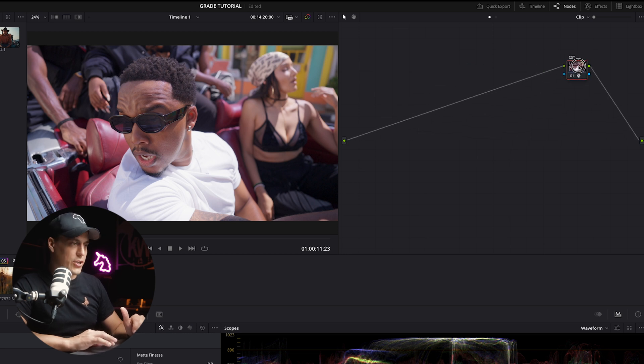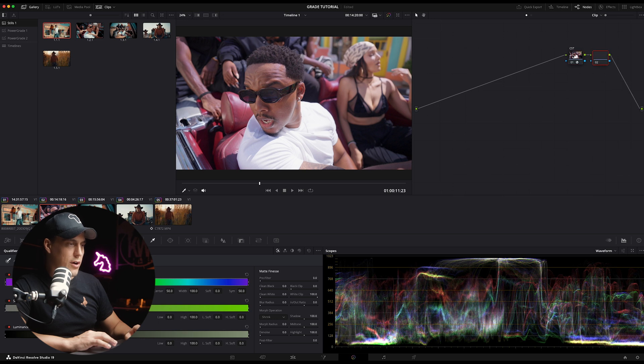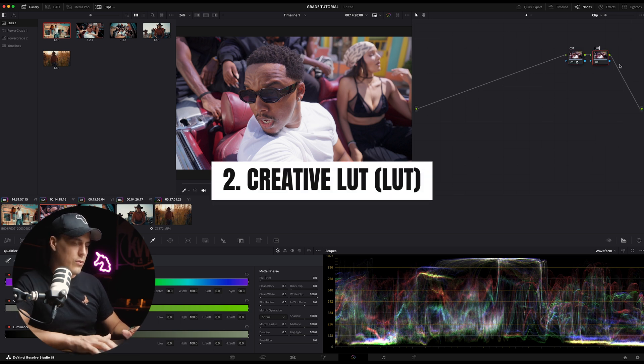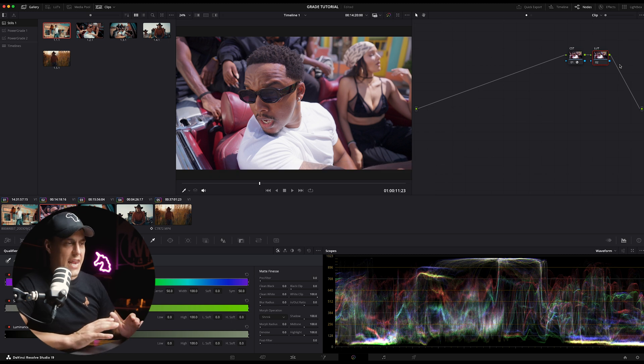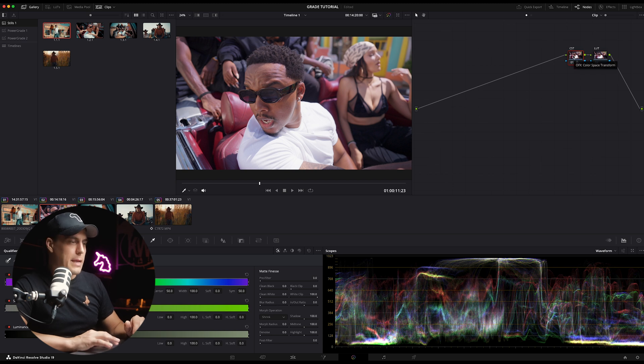Step number two, add another serial node. So I'm going to go Alt and S on a Mac, label this LUT, and this will hold our final creative LUT or look. I'm going to leave it off for now and I'll come back to it a little bit later.